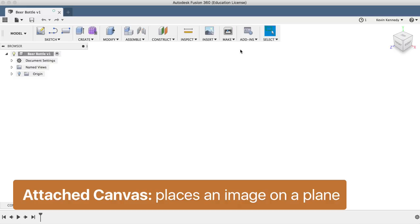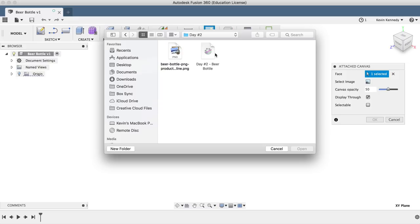You'll notice in the attached canvas dialog box that we can change the opacity, flip the image, and scale the image.